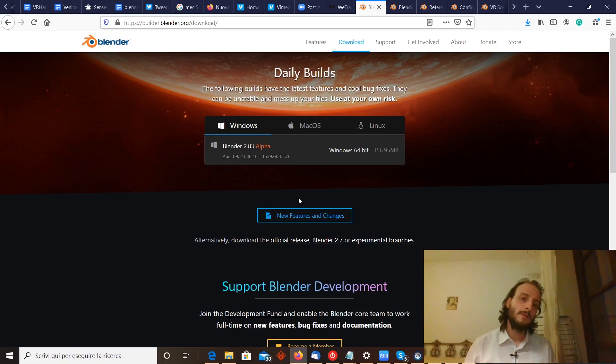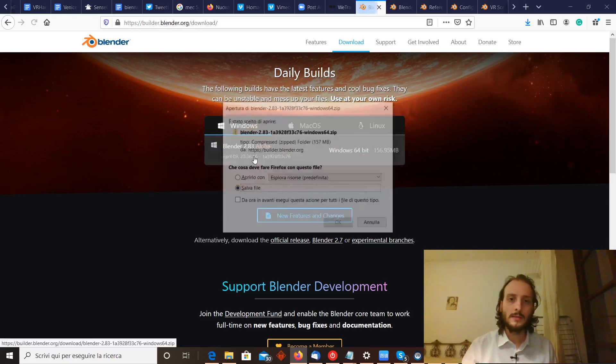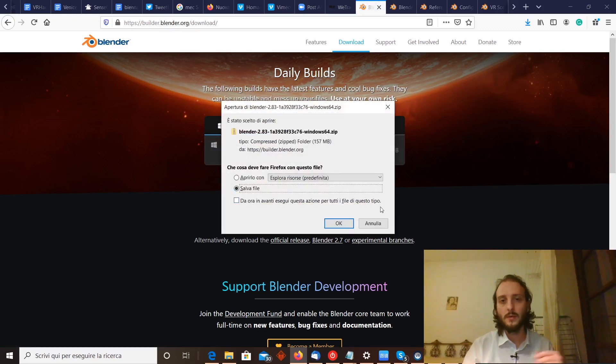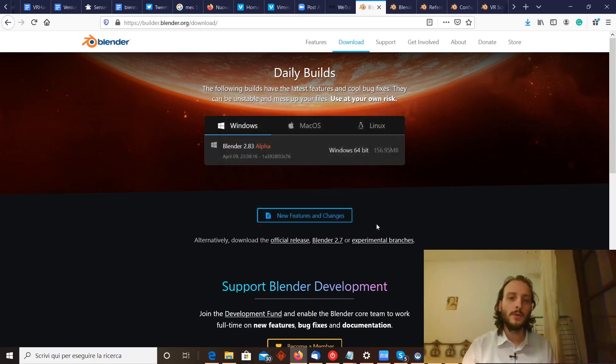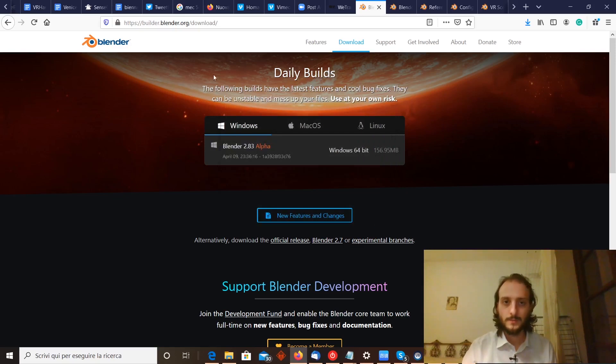After you have downloaded it, it will download as a zip package in your download folder, and you have to unzip it to open it. It's not an installer, it's just a portable version.